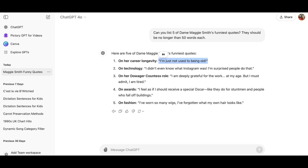I decided I would ask ChatGPT for five funny quotes from Dame Maggie Smith. This is what I did in ChatGPT — I asked them to list five of her funniest quotes, and this is what it came up with. On her career longevity: 'I'm just not used to being old.' I'm not sure if that's very funny, but anyway, we have a few bits here.